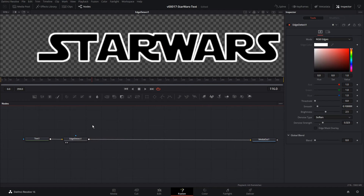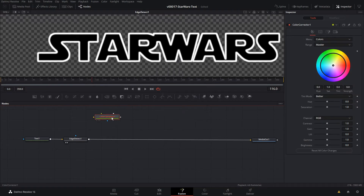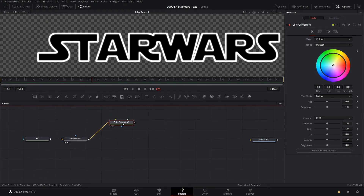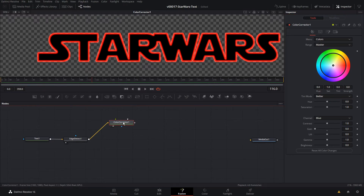Now the next thing we're going to want to do is start creating the colored versions of the text. To do that, we're going to use the color corrector. We'll hit Control Space and search for color corrector and add that in. Now let's go ahead and take the Edge Detect and bring that into the color corrector. With the color corrector, hit 2. We're going to use the color corrector to change the color. So if we want this to be red, over in the inspector we can select the green channel and take the gain all the way down. And then select the blue channel and take the gain all the way down. And there we have a red outline text. All the colors are going to follow the same pattern, so we're going to do it once and then copy it.